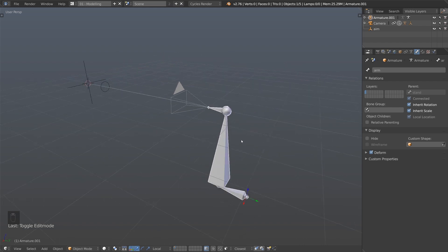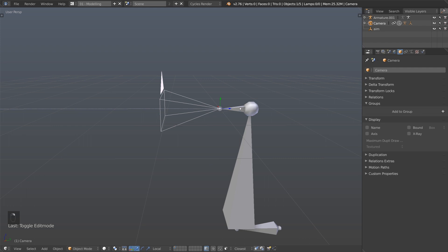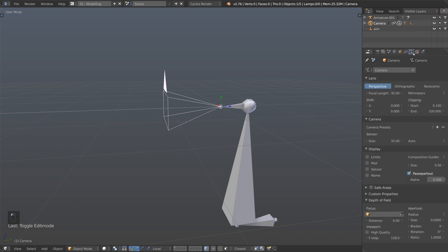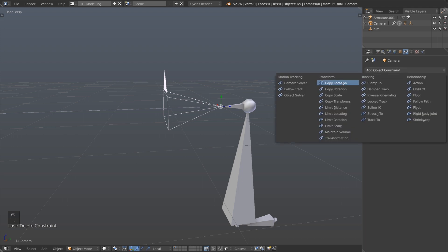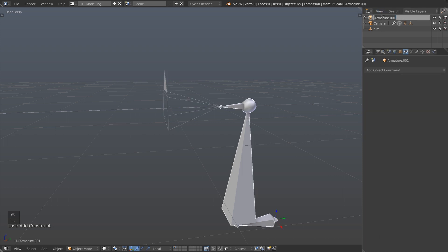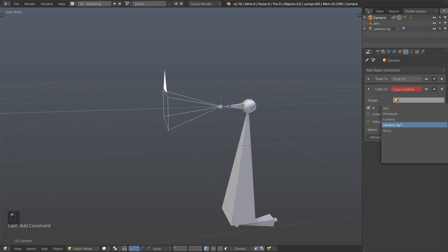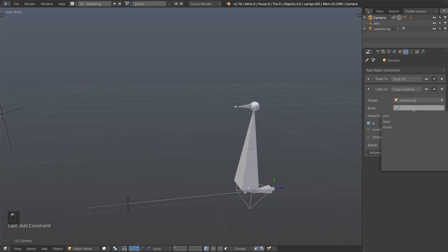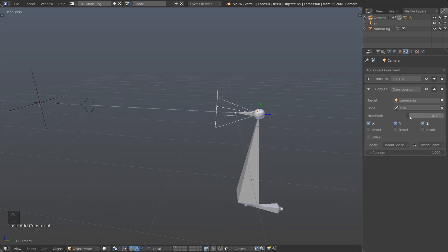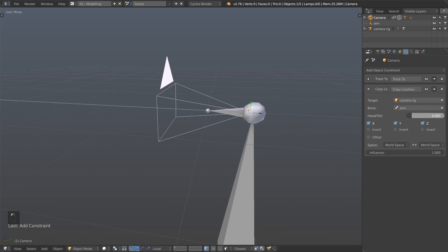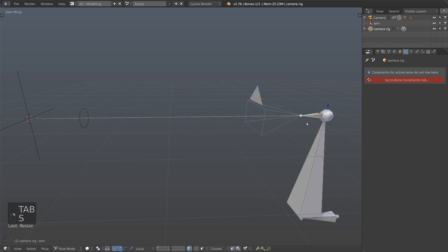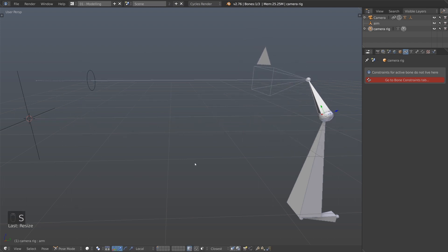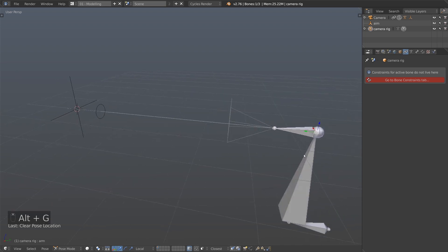We want the camera to always be at the end of the boom arm. In the camera's constraints tab, add a Copy Location constraint. The target is going to be that new armature — I'll rename it 'Camera Rig' so it's easy to find. Choose the Camera Rig, select the Arm bone, and set the Head/Tail slider all the way to the tip of the bone. Now in Pose Mode, as we scale or move the rig around, the camera always follows.